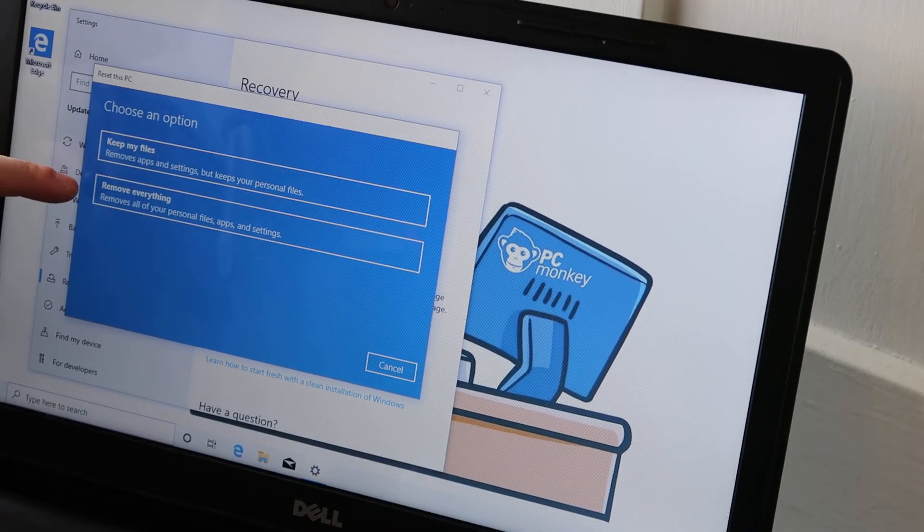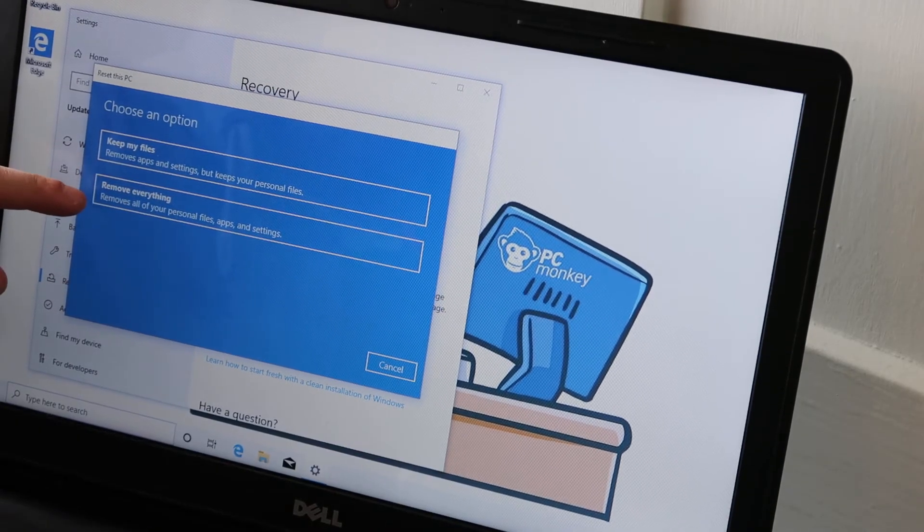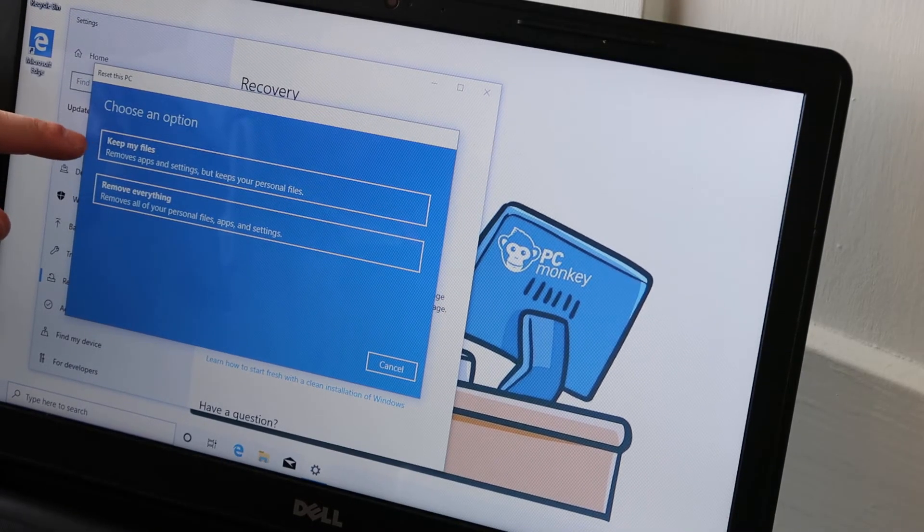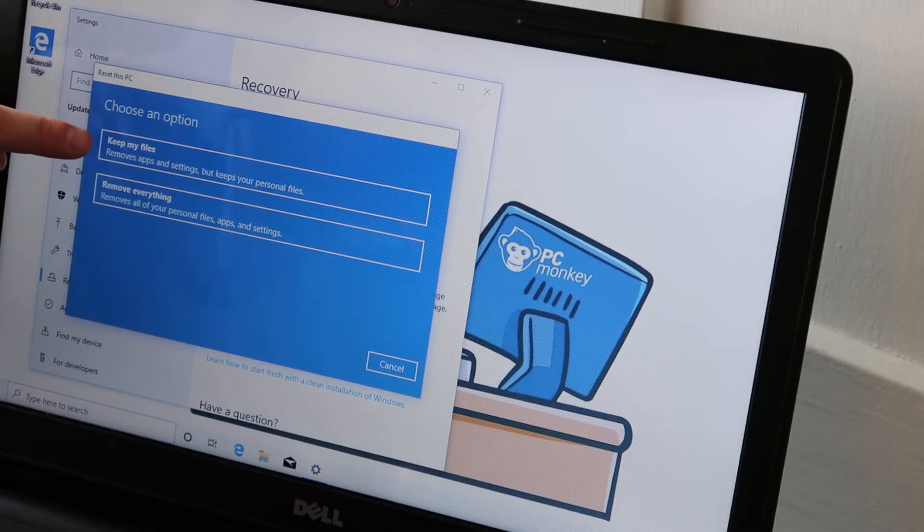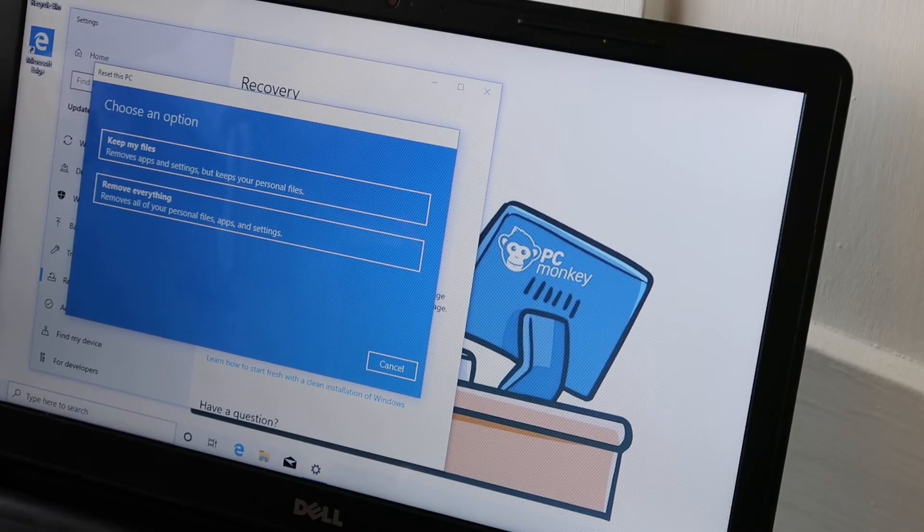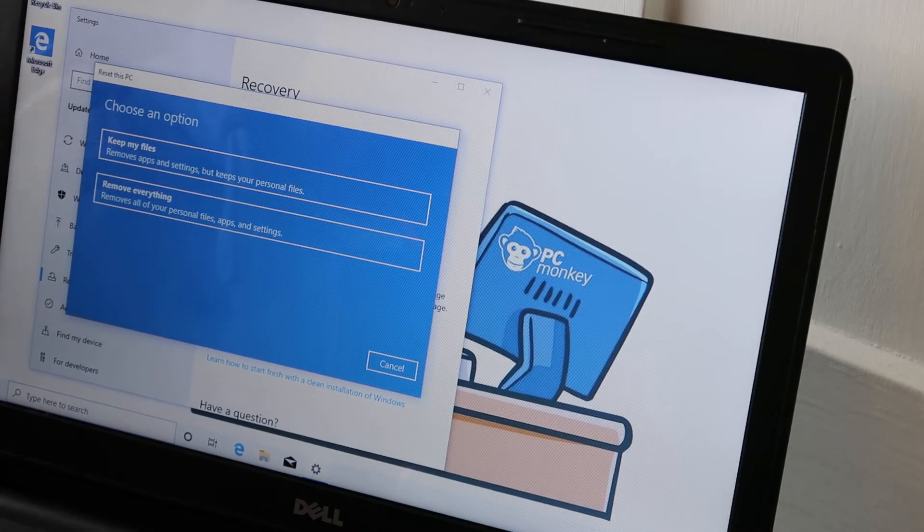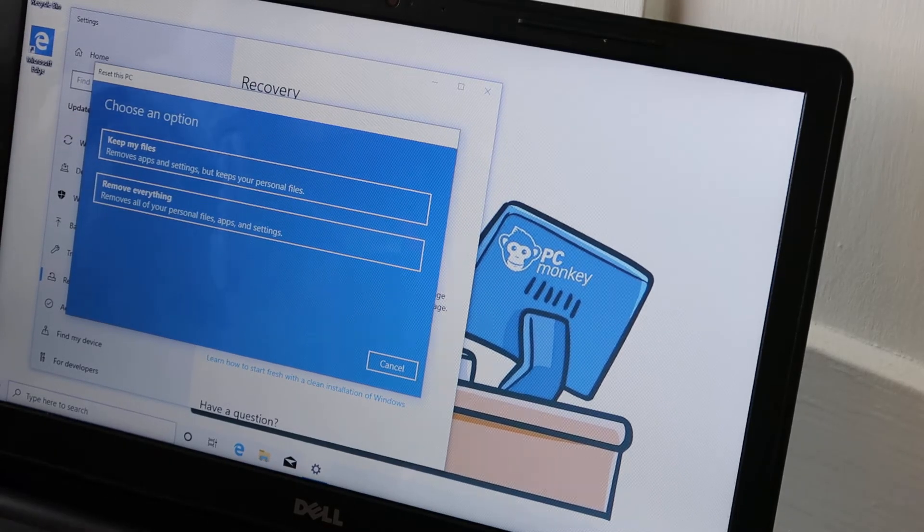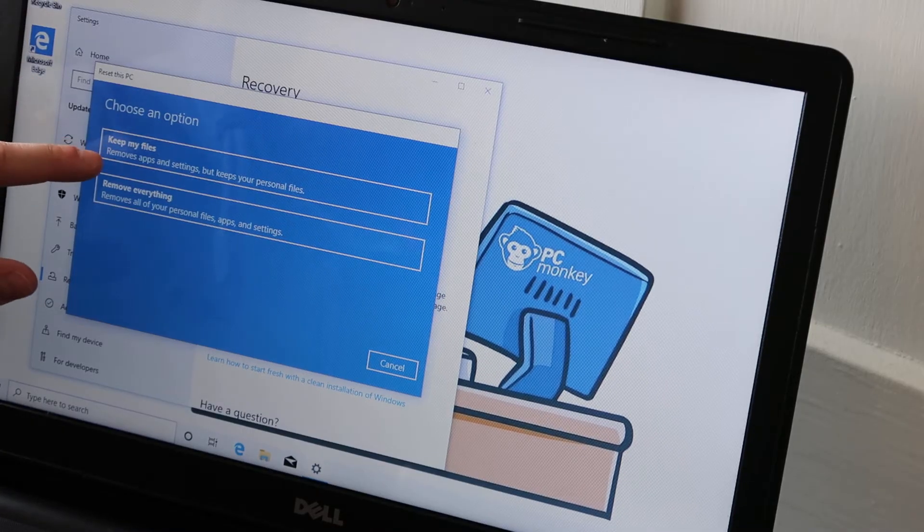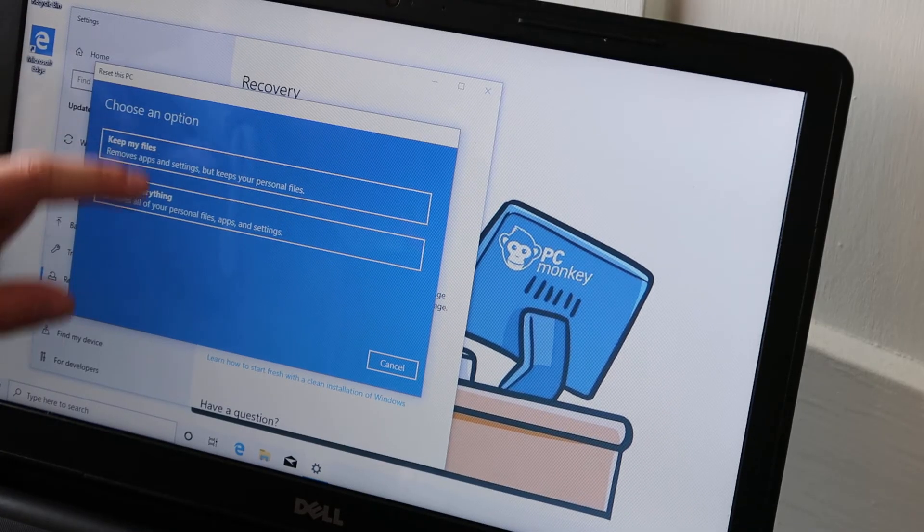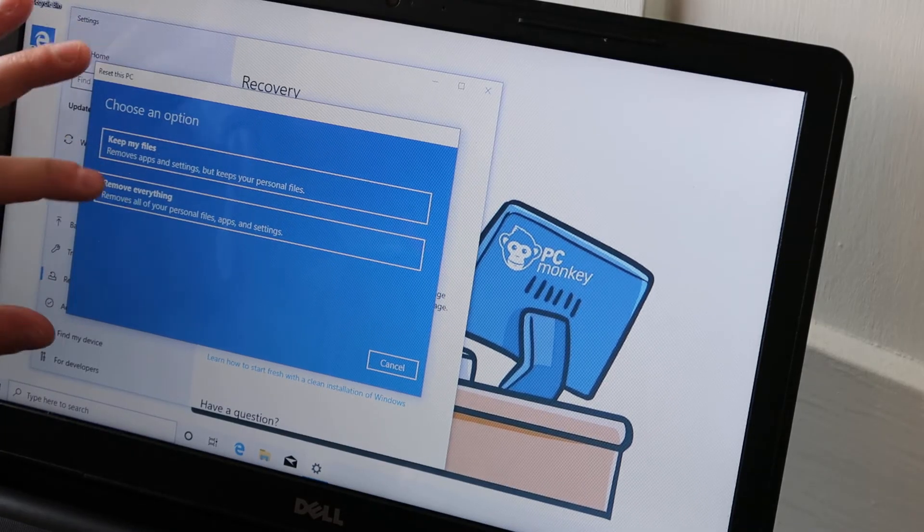If you want to do a soft reset, you would use this one, which would remove a lot of apps and settings, but keep your files. And again, keep in mind that may not do everything you want it to do with a factory reset.